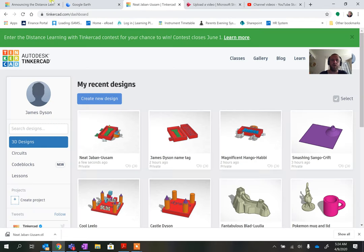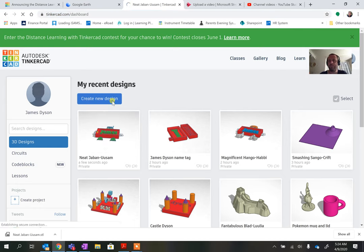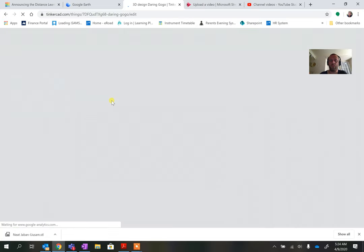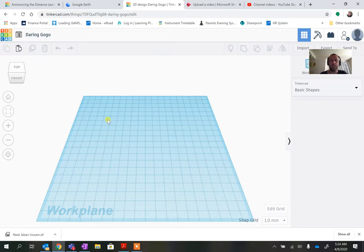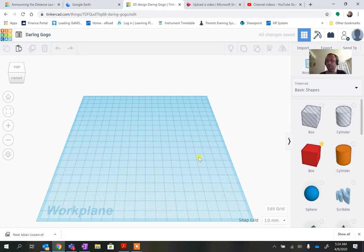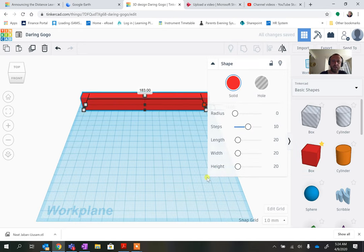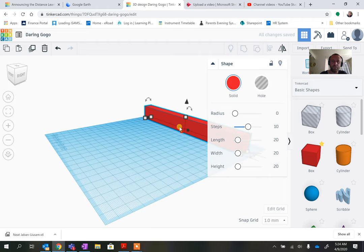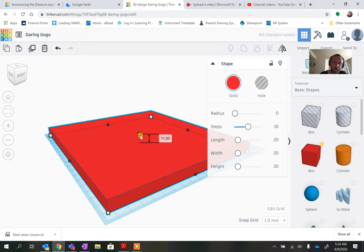I'm going to go to Tinkercad.com and create a new design. This is going to be a scene I'll use for a few different things. The first thing I'm going to do is make a baseboard. I'm going to make it quite big, filling up most of my available space, but not make it very thick.